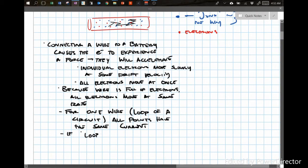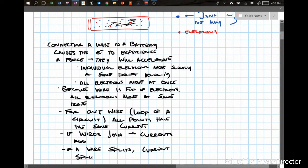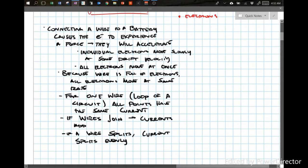If wires join together, their currents add. If a wire splits, the current splits evenly.